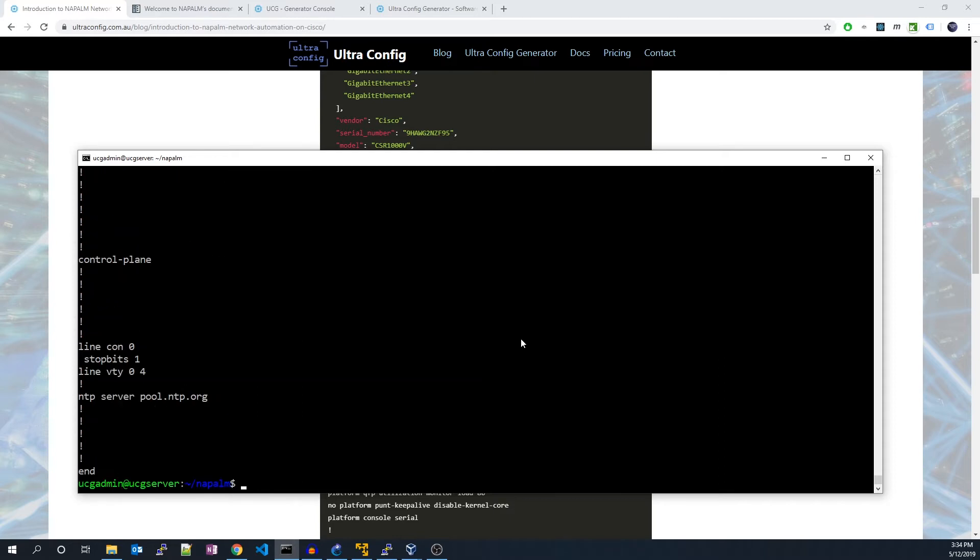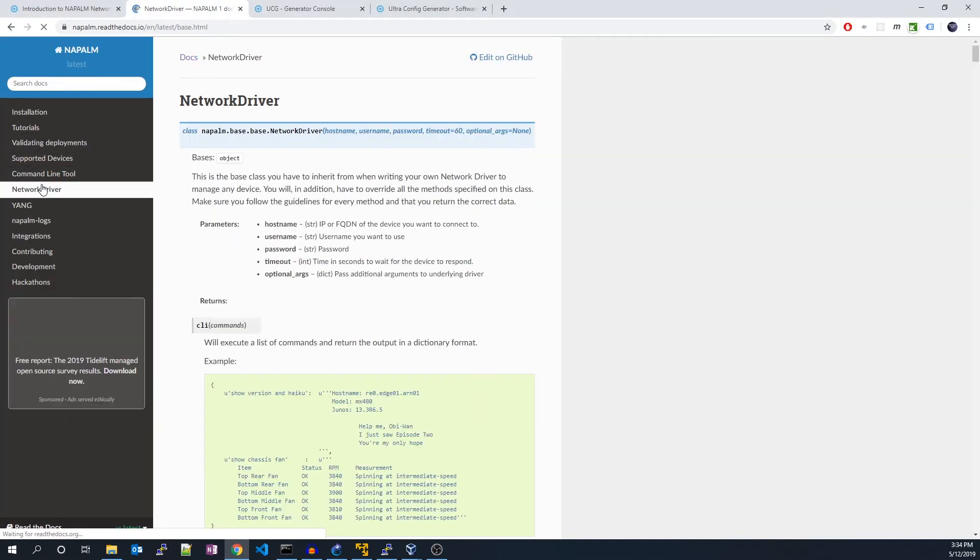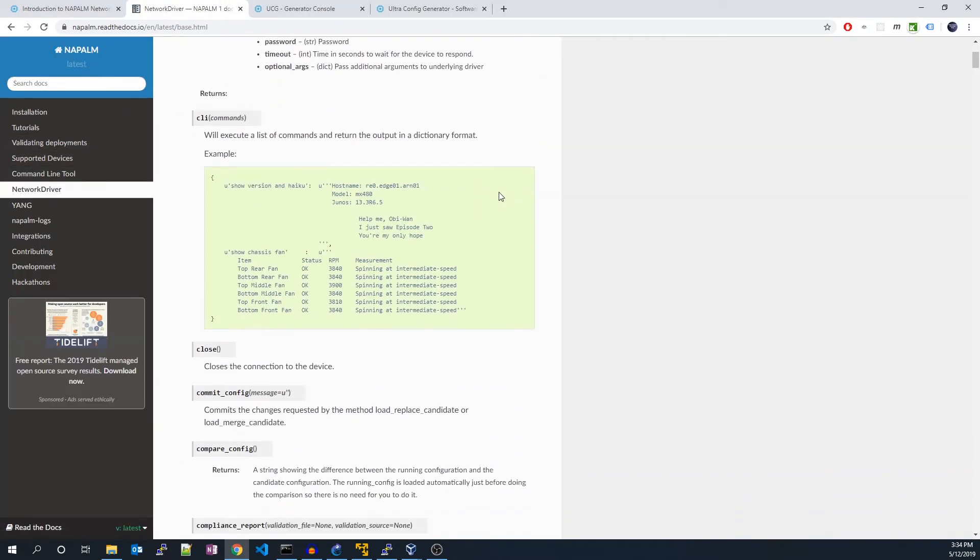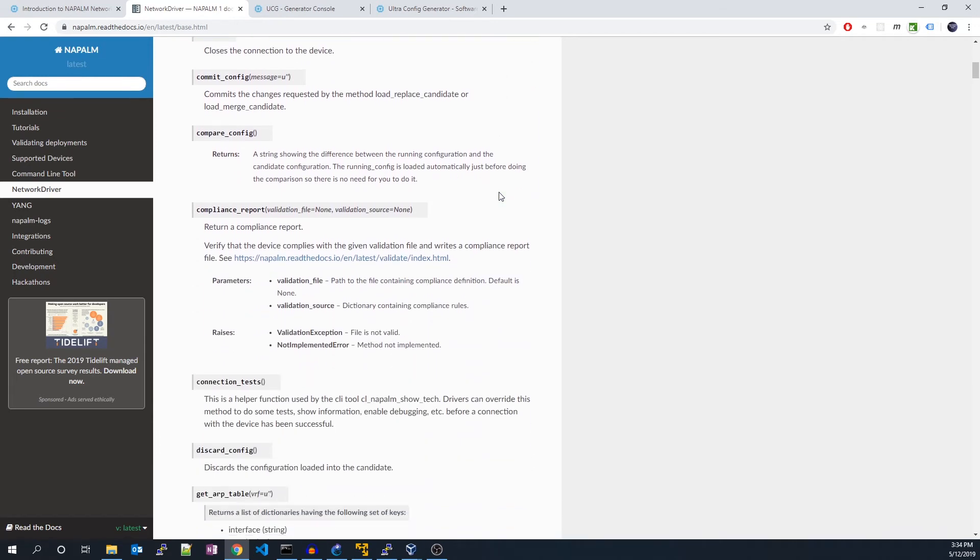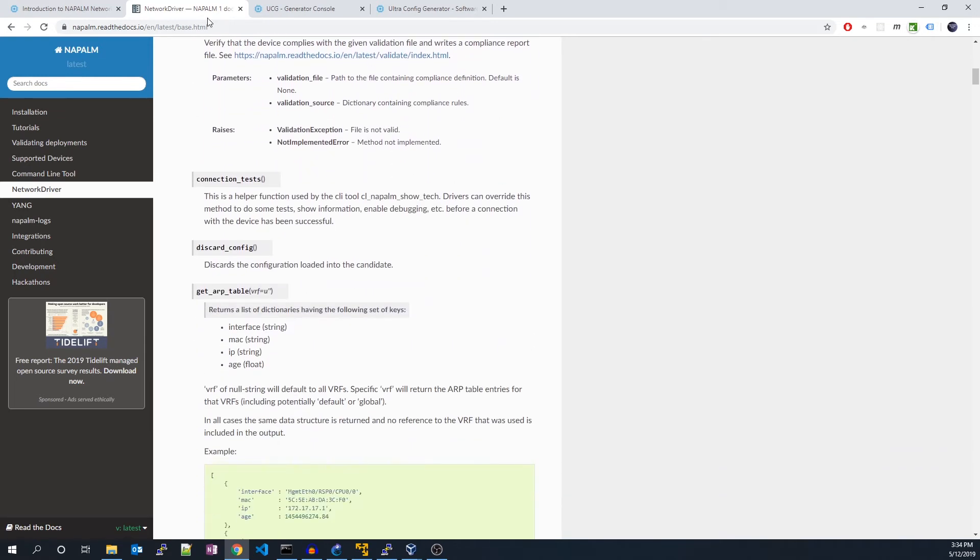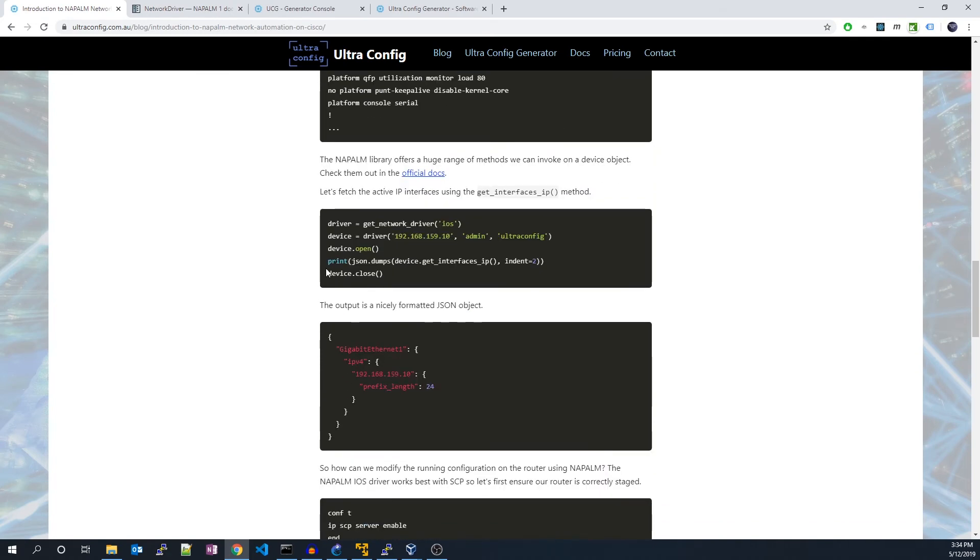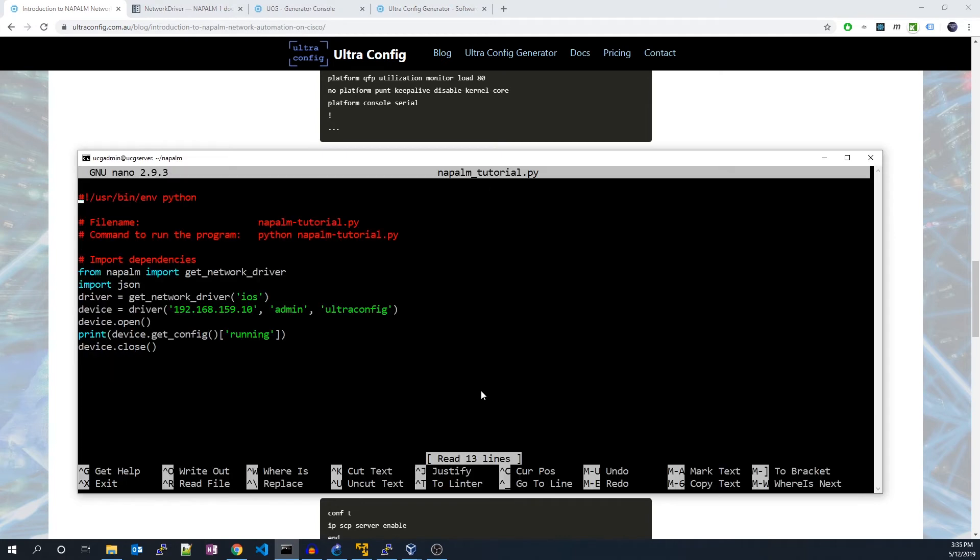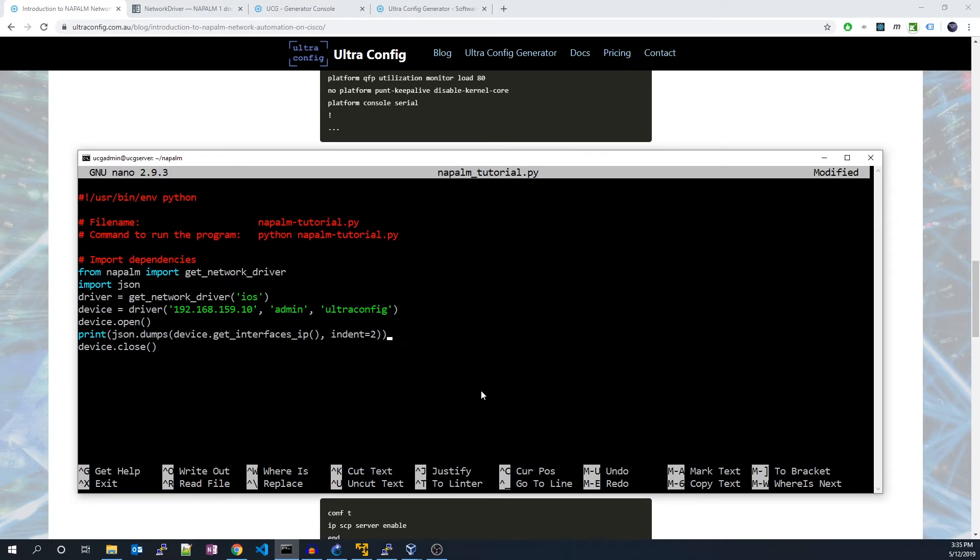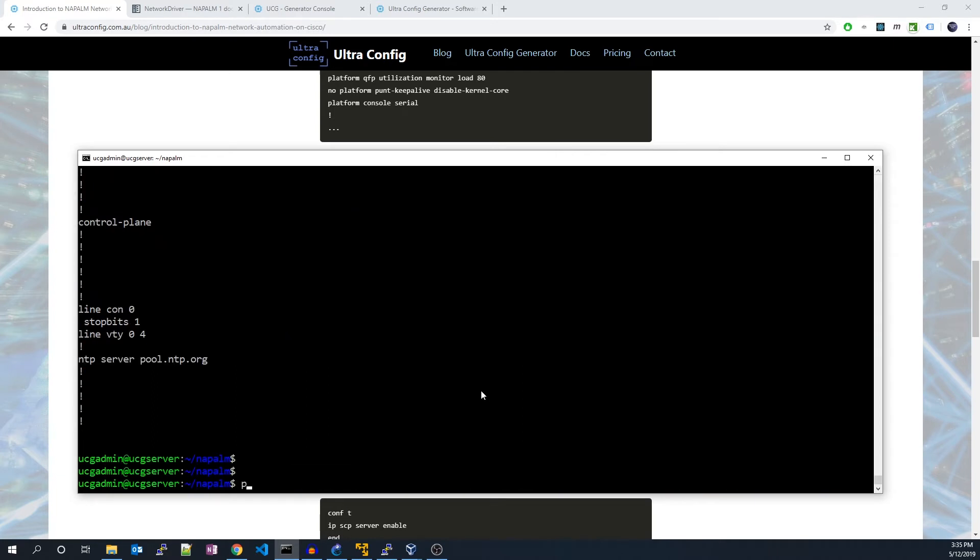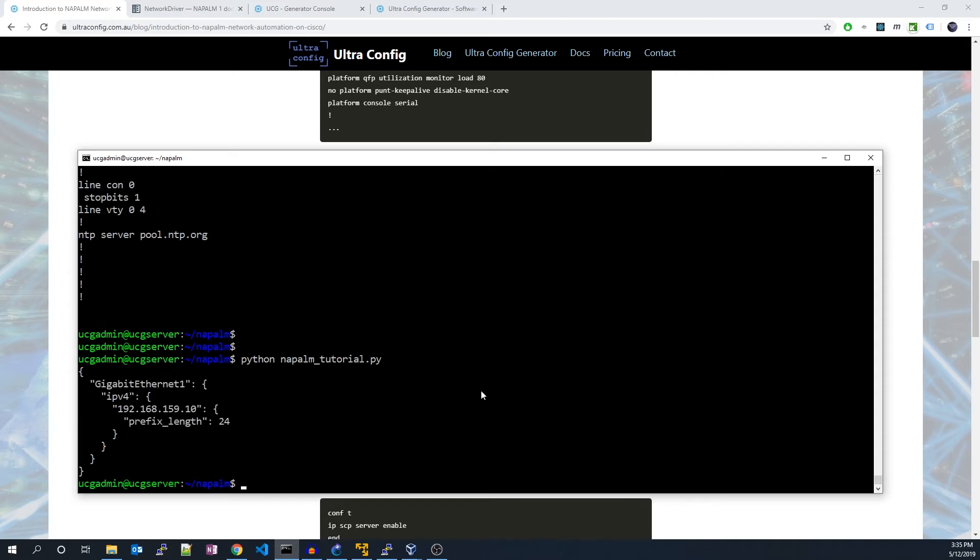The Napalm library offers a huge range of methods we can invoke on a device object. Check them out in the official docs. I'll leave a link in the description. Let's try one more of these methods out. Let's fetch the active IP interfaces using the getInterfacesIP method. And there we go. The output is a nicely formatted JSON object.